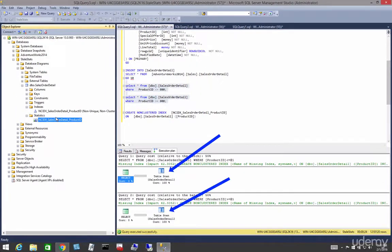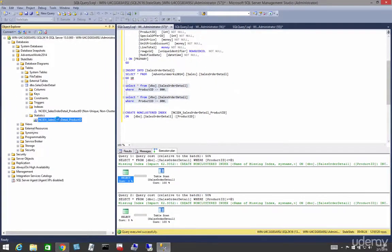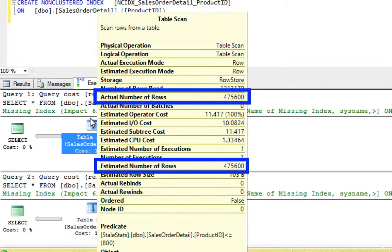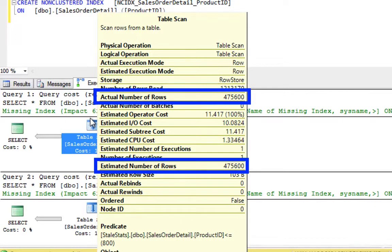Firstly, there's no warning on the missing index statistics. And secondly, the actual number of rows and the estimated number of rows are the same or very close to one another.